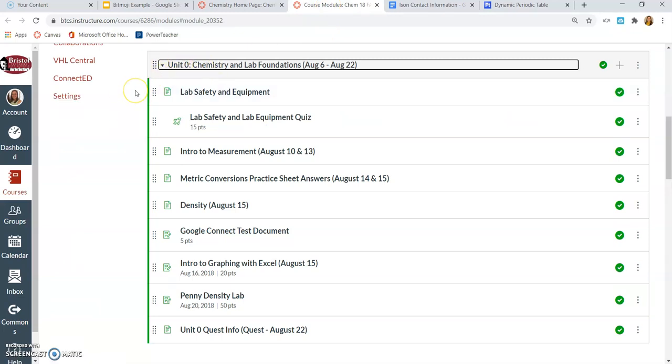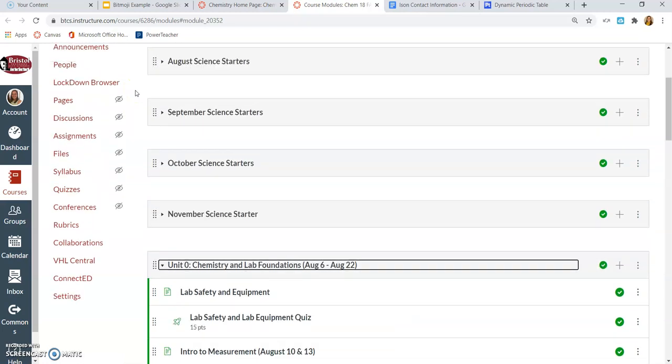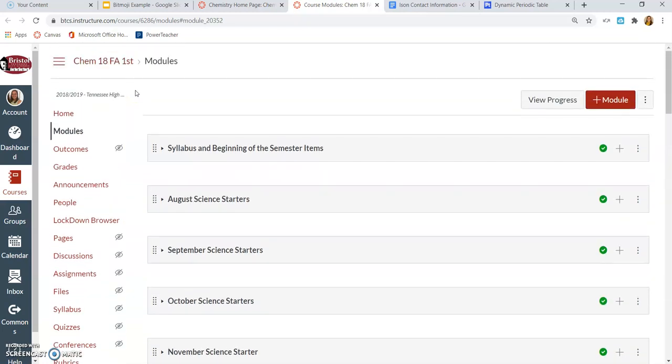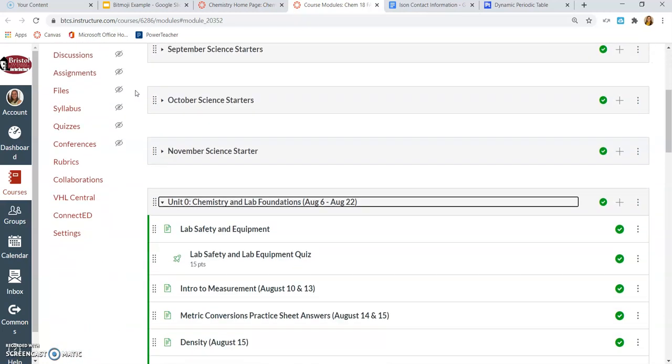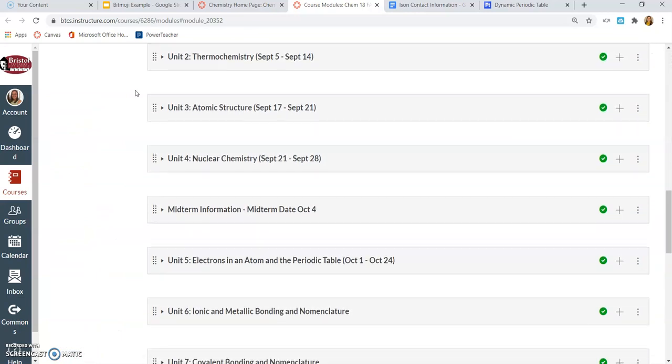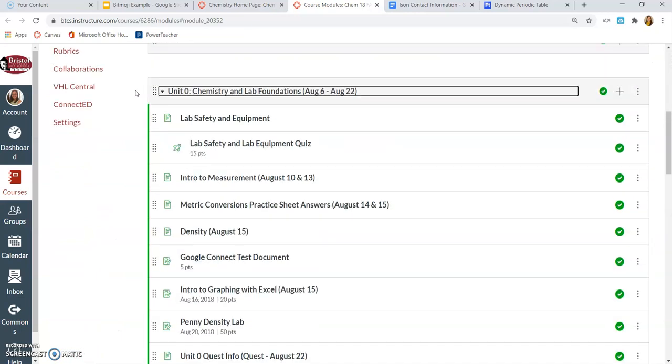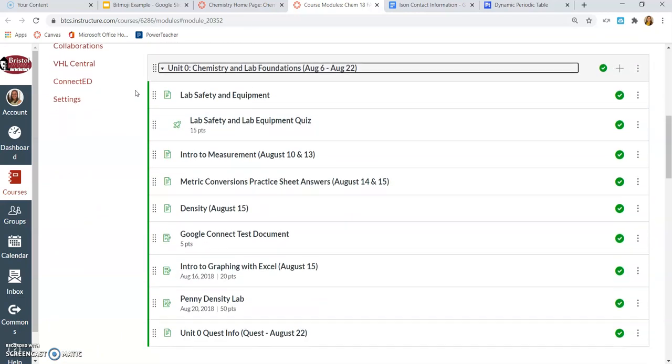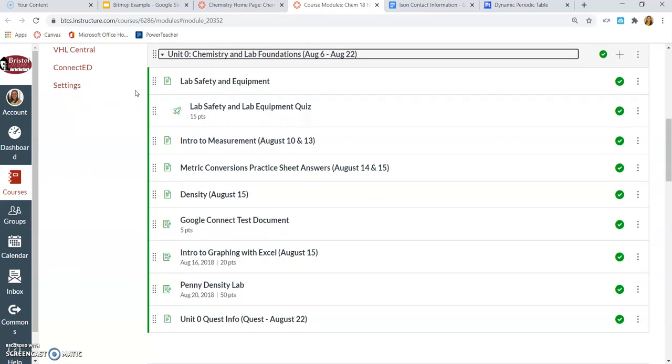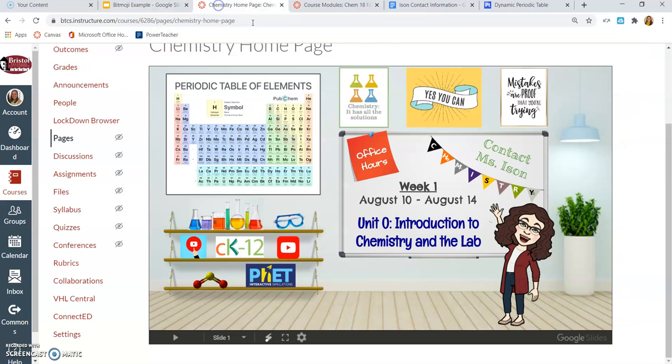Now, that doesn't mean that's the only thing they can see. They can scroll and see the other modules above it or if there are modules below it. But that way, they are looking at exactly where you want them to look at. So that makes it a little more streamlined for students. So I feel good. I feel like this is ready to use.